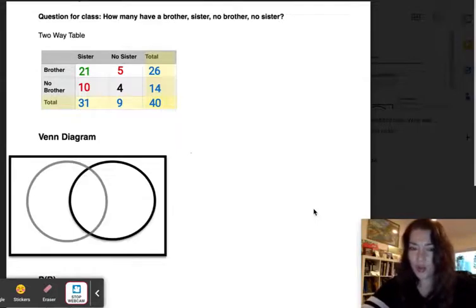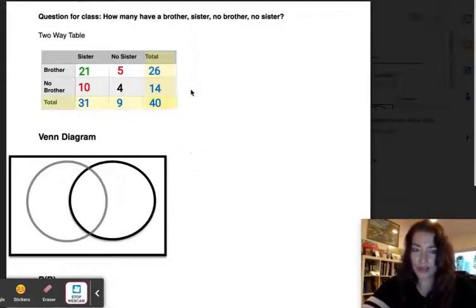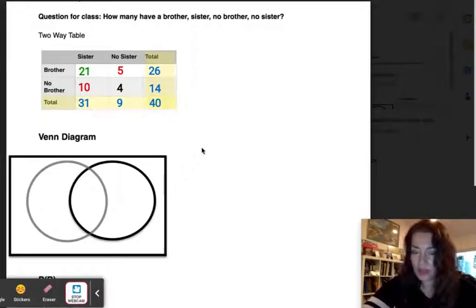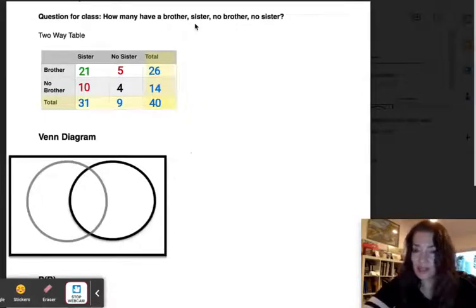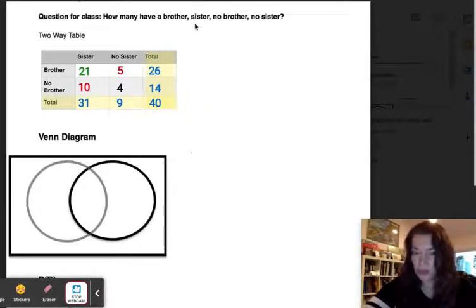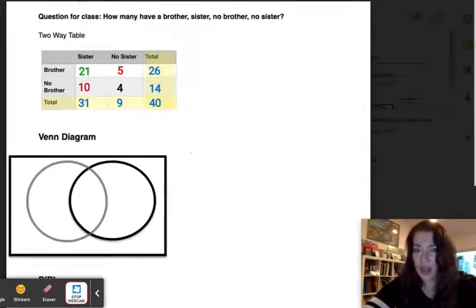In this video I'm going to compare a two-way table to a Venn diagram. The question that was posed to a class was how many brothers and sisters do you have, and that included whether you had no brothers and no sisters as well. The two-way table shows this.